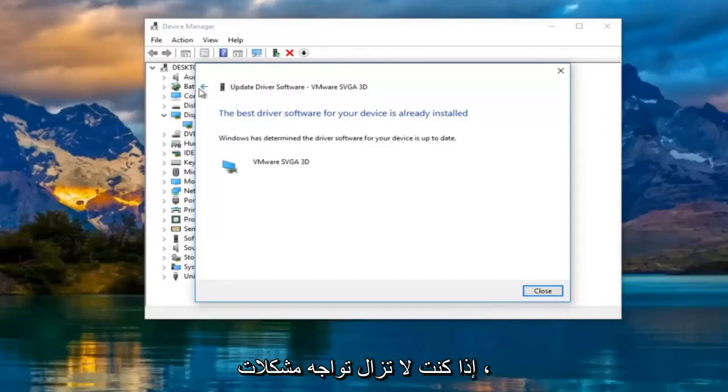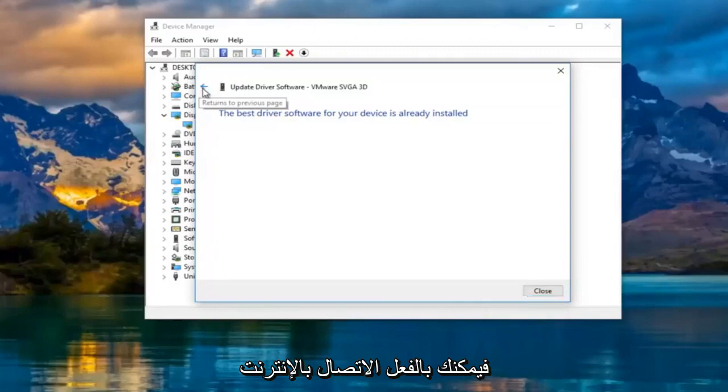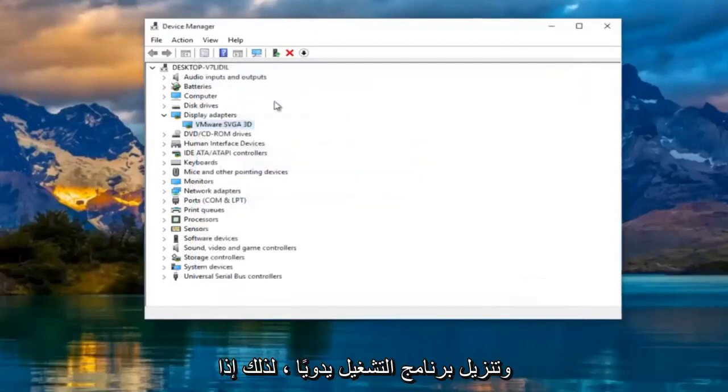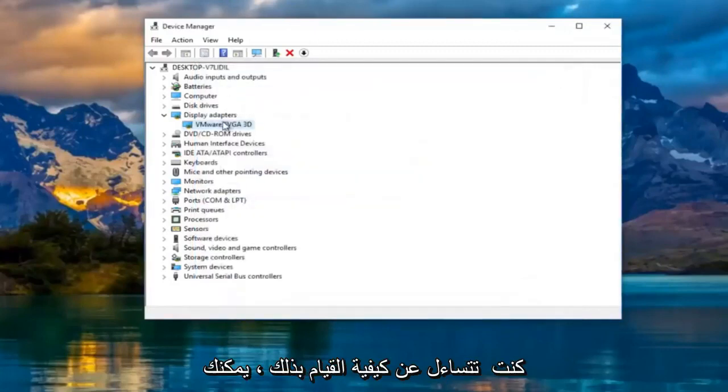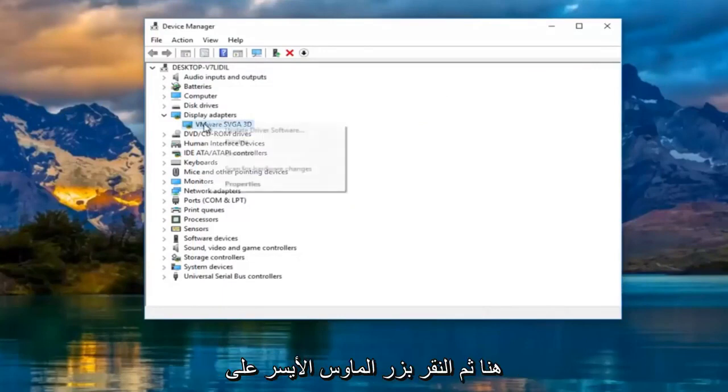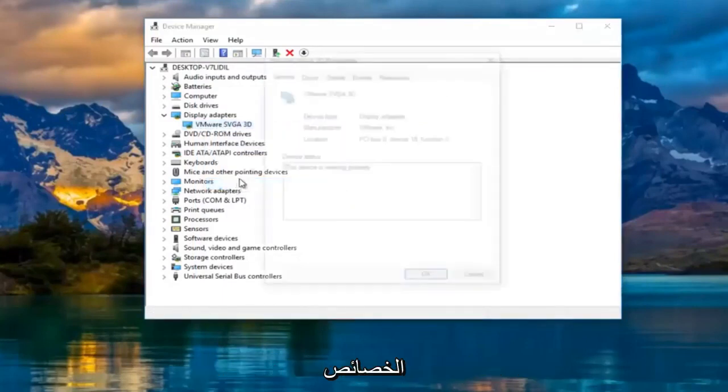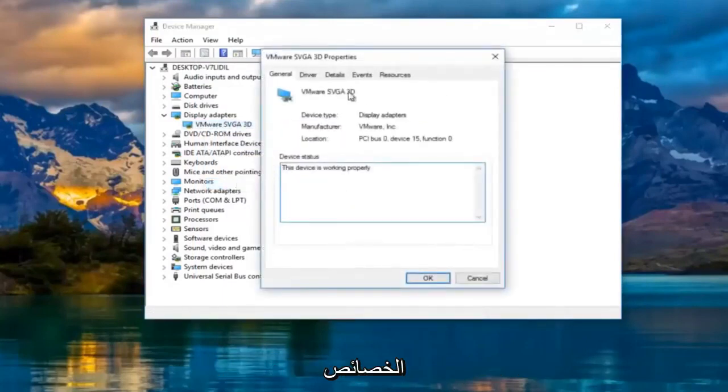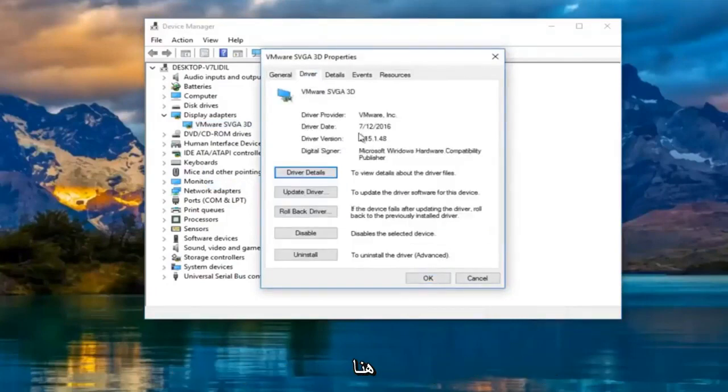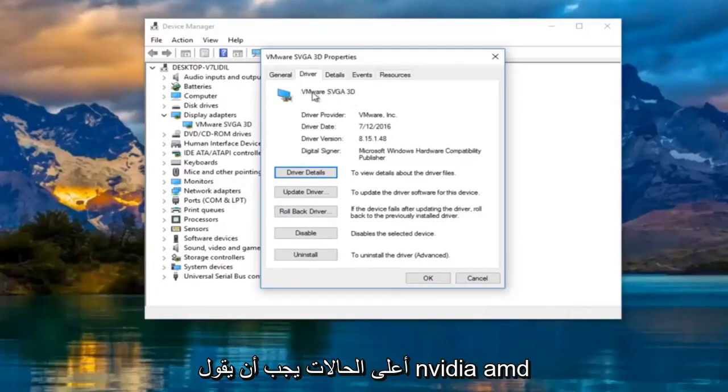If you're still experiencing problems, you can actually go online and manually download the driver software. So if you're wondering how to do that, you can actually right click on the display adapter here and then left click on properties and then you go underneath the driver tab at the top. It'll tell you the driver version right here followed by the name of the driver up top.